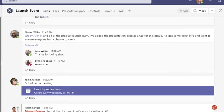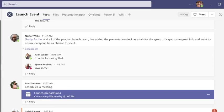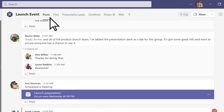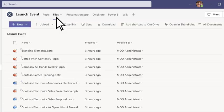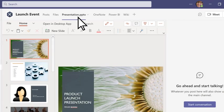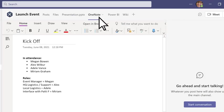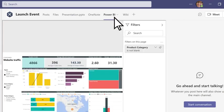At the top of each channel, you'll find tabs for channel posts and files. You can also turn your favorite files, apps, and services into tabs.